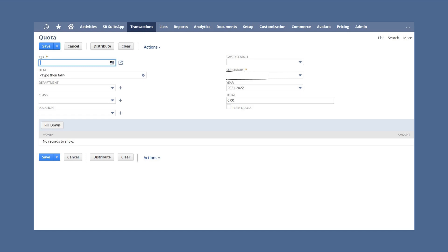In addition to assigning the quota to a sales rep or team, you can also assign the quota to a specific subsidiary. Simply choose the right subsidiary under the subsidiary drop-down list. Connecting a quota to a subsidiary ensures that the terms of the quota will be based on the data in that subsidiary.